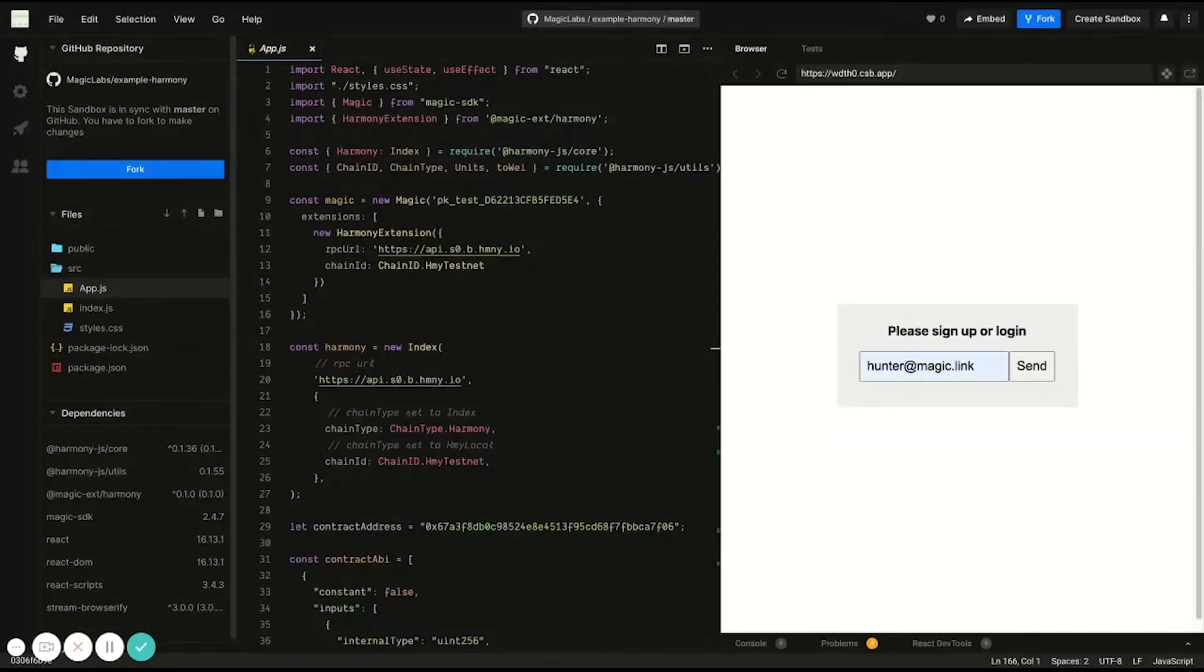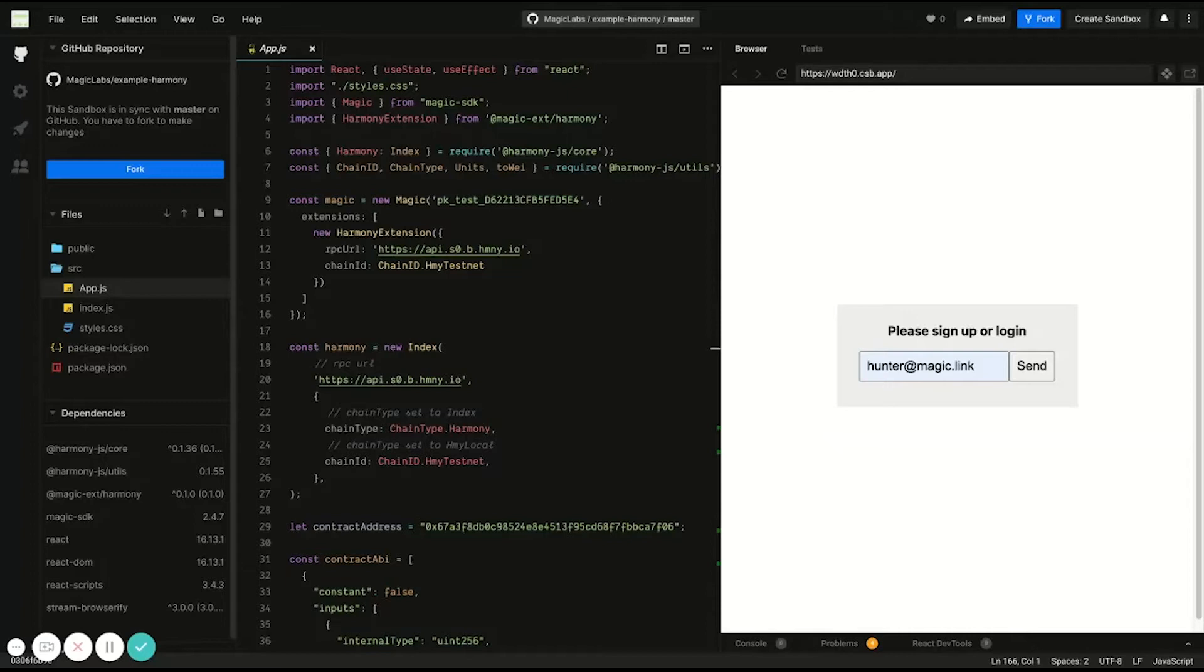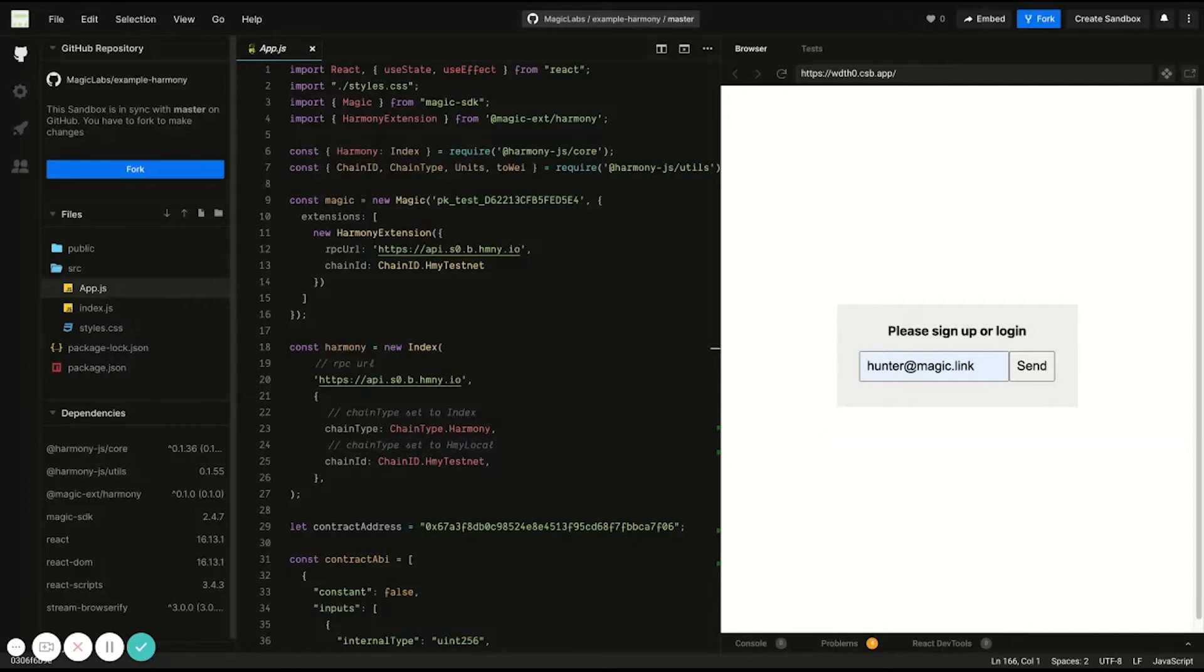Magic makes it easy for developers to build decentralized applications on Harmony. With the Magic SDK, users just need to enter their email, click a link that's emailed to them, and then are automatically logged in and generated a Harmony wallet. Users don't have to remember a seed phrase or any passwords, and developers don't have to manage user private keys. That's all handled by Magic's delegated key management solution. All the user needs is access to their email.